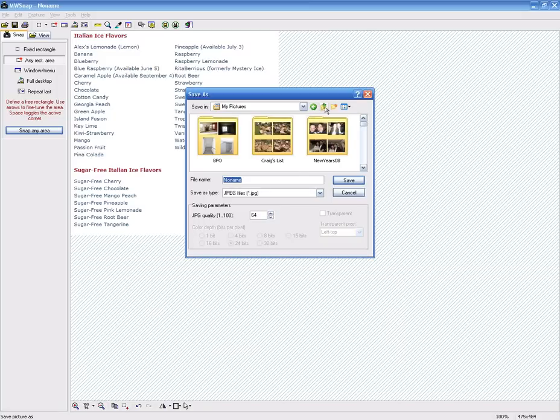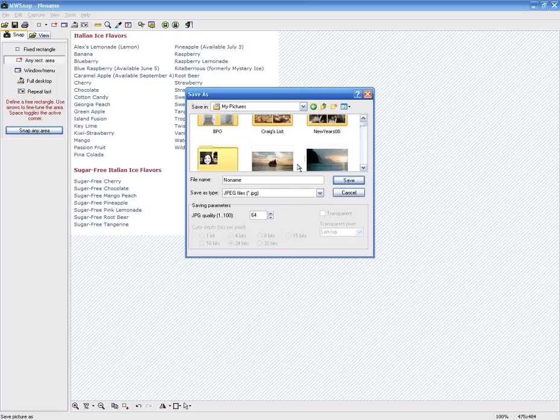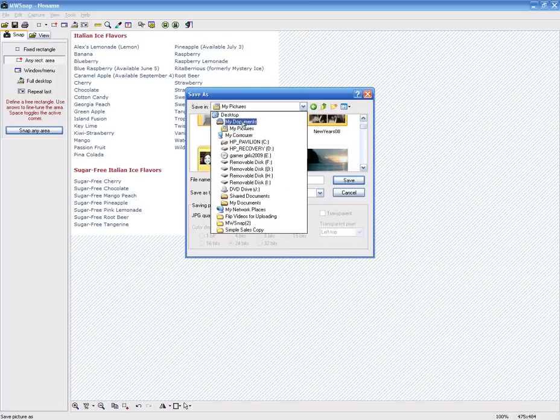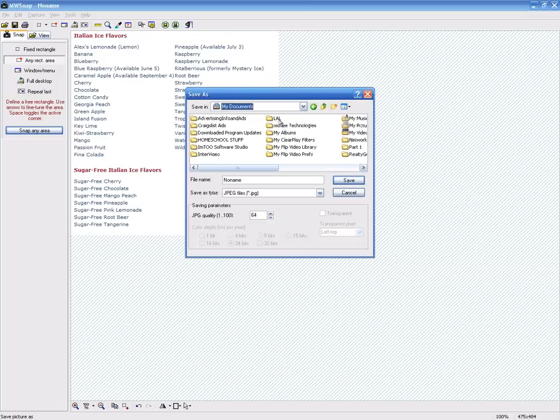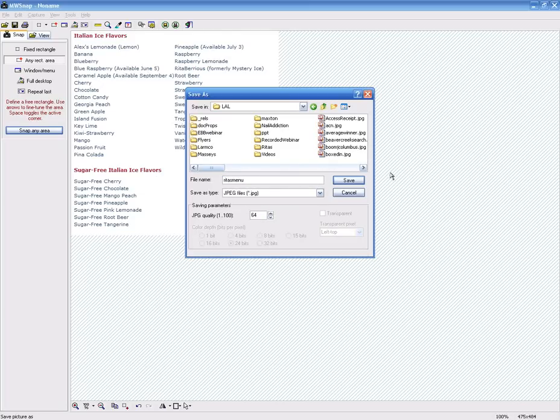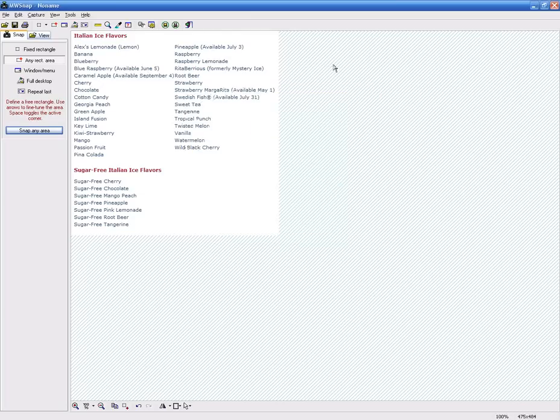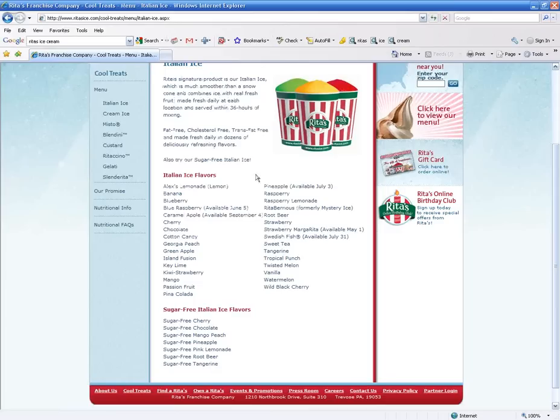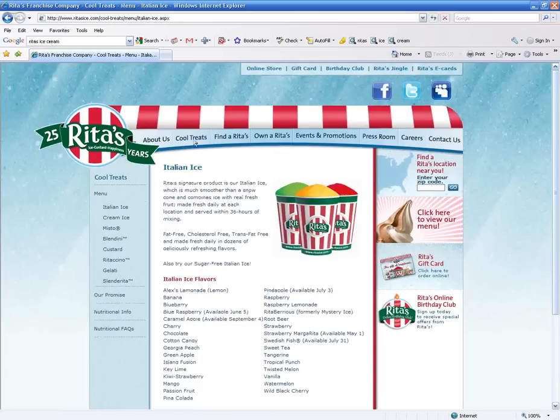Then you can just go in here and do save as. Now I actually keep a local ad link folder, which you can too. And then you can put in here, you know, Rita's menu. And you can save it to your hard drive just by pressing on save. I am not going to save it because I don't need to.